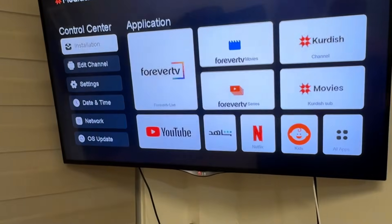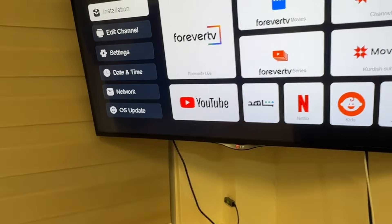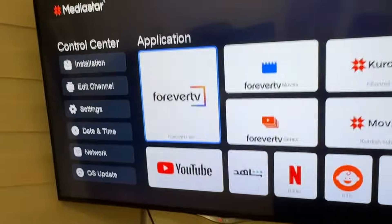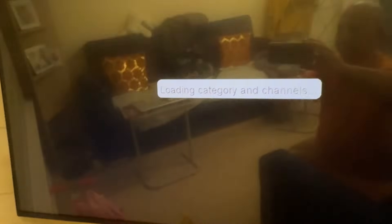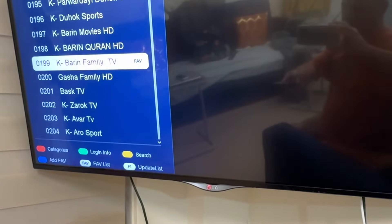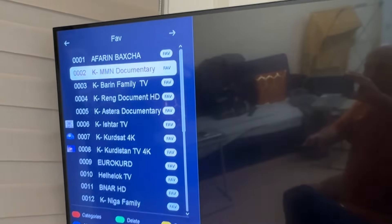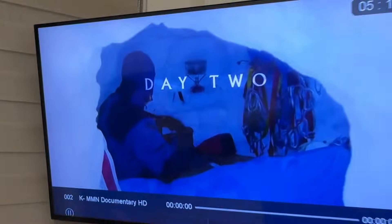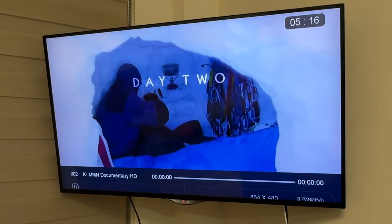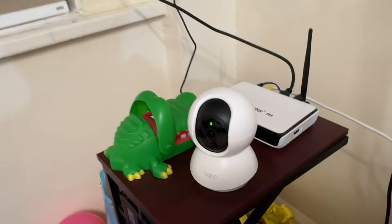That's it, now it is updated. You go to Forever TV and start — just go to whichever channel you want. That's it, thank you for watching, have a nice day, take care, bye.